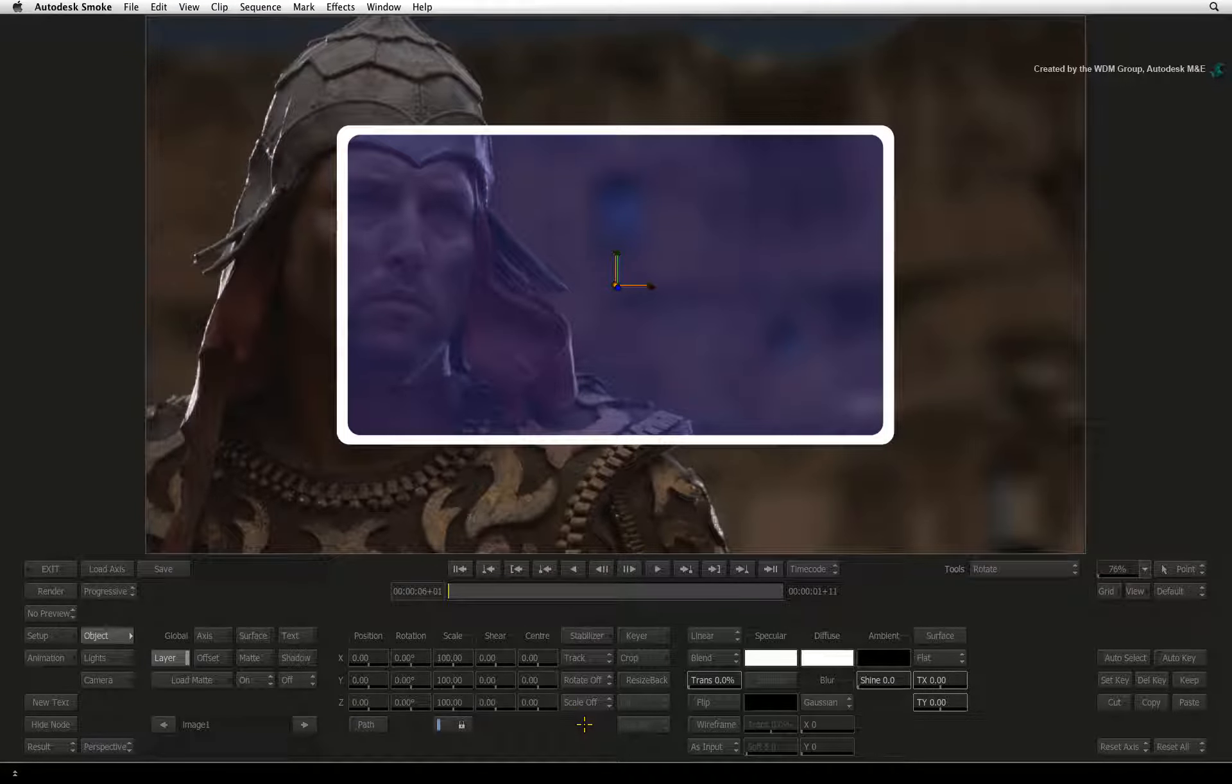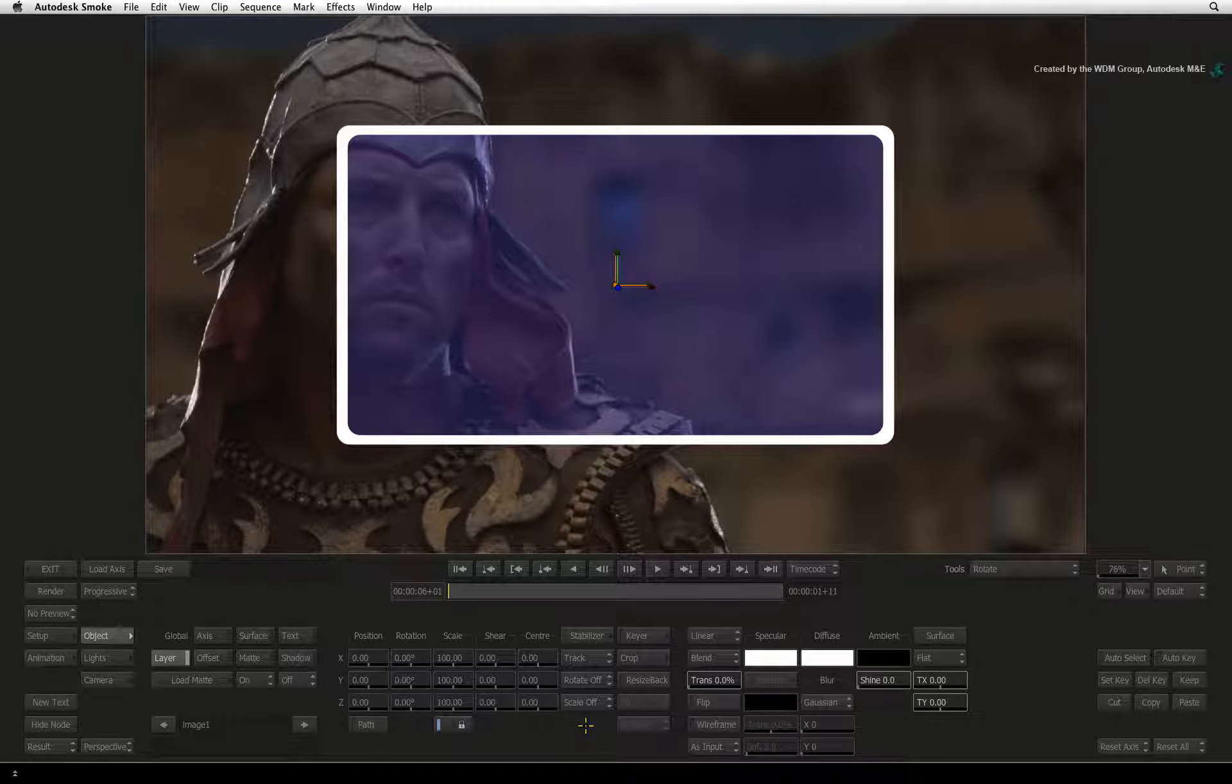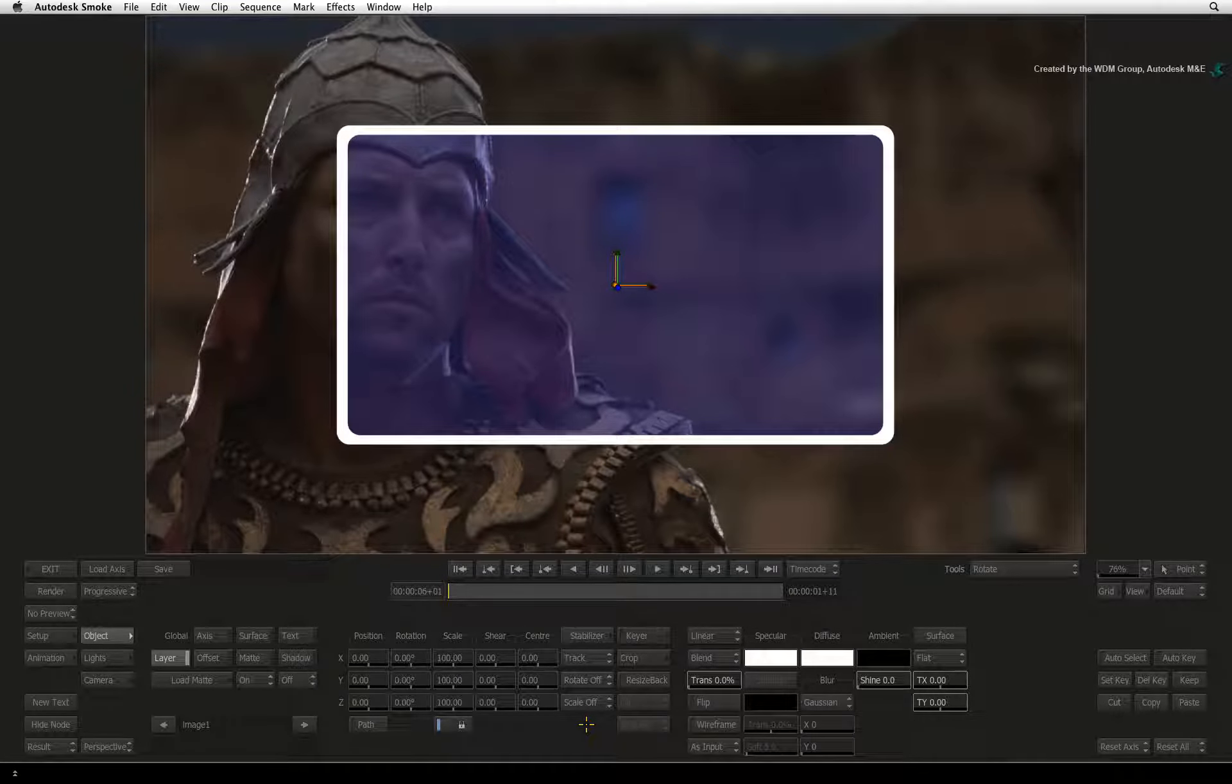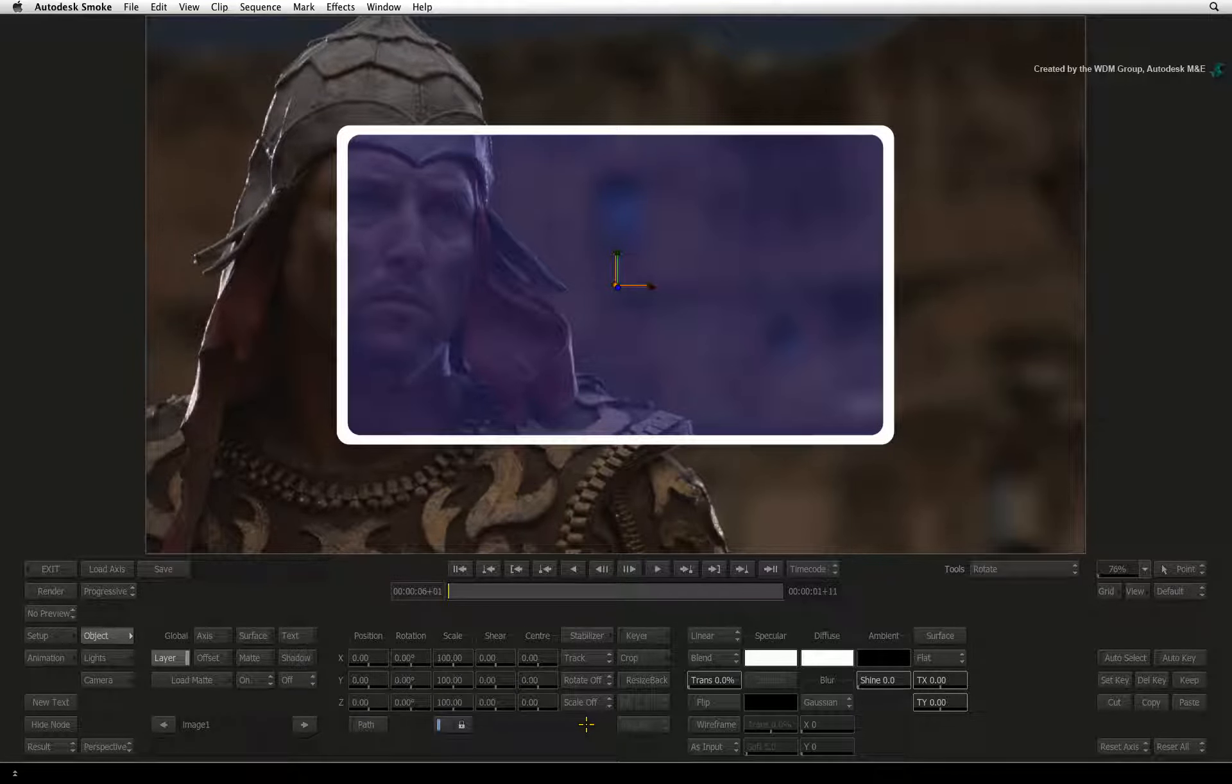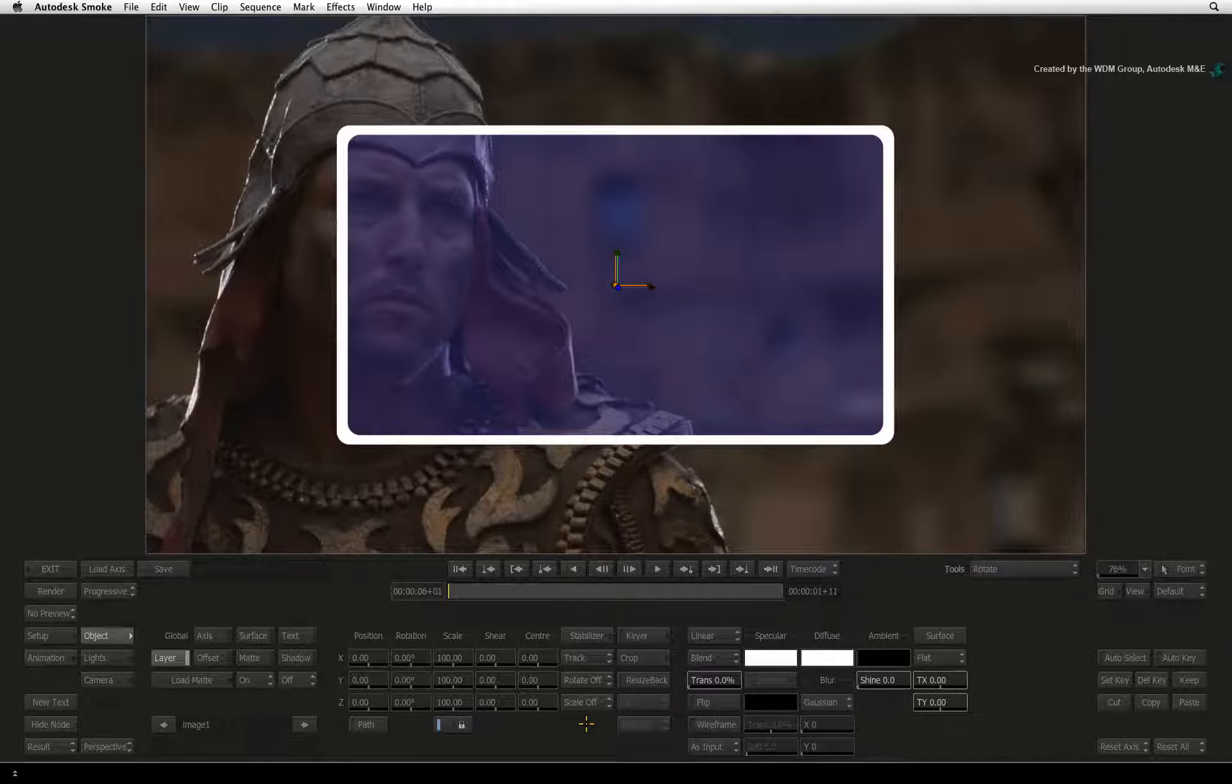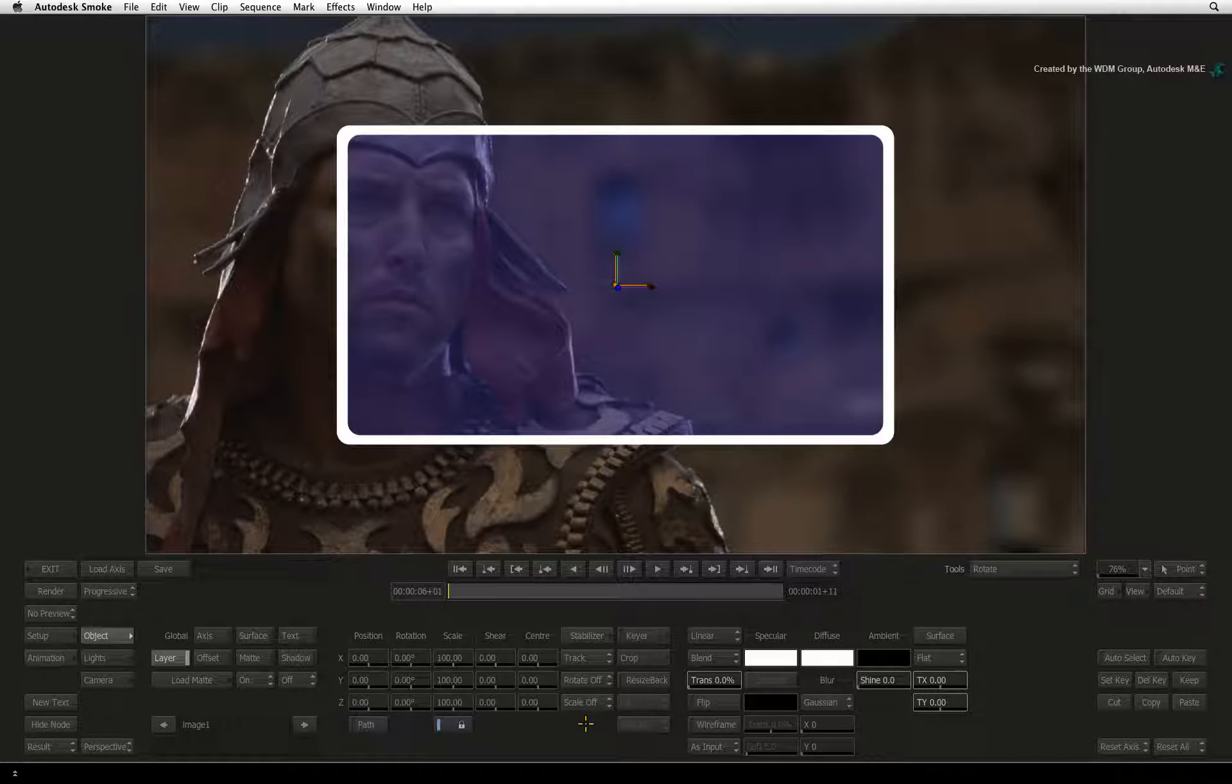The options beneath the Stabilizer are set up depending on the task. In this case, the Stabilizer is set to track and with rotation and scale turned off, Smoke will only track position.